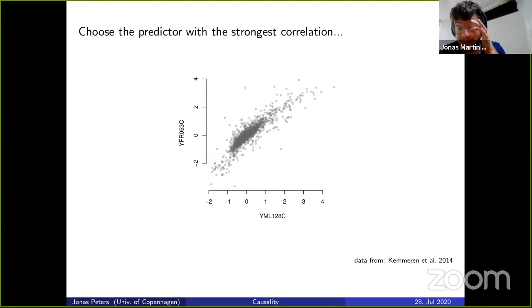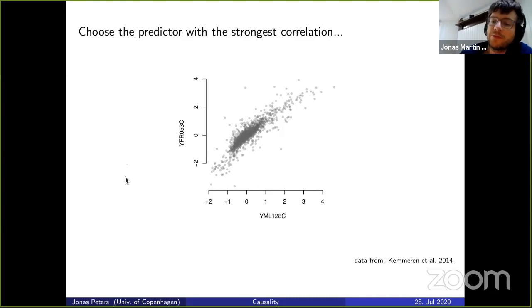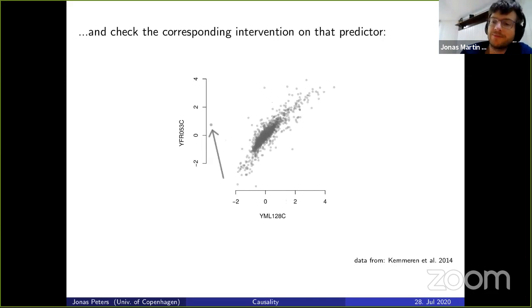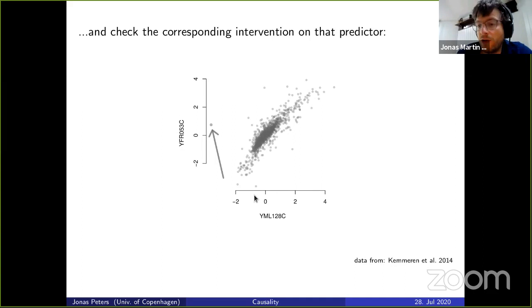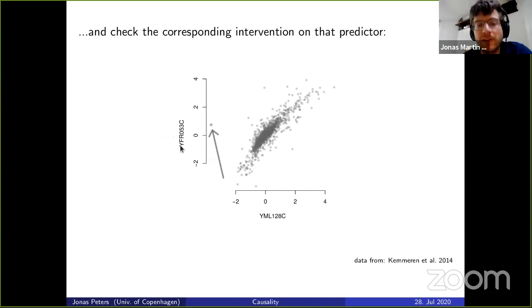This dataset is particularly nice because gene deletion experiments are available. The biologist deleted the gene on the X-axis, and we can see what happens to the activity of the gene on the Y-axis. The activity of the deleted gene goes down as expected, but the activity of the gene on the Y-axis stays in its normal range — no significant change. So there is no sign of a causal relationship between X and Y, even though they were strongly correlated.